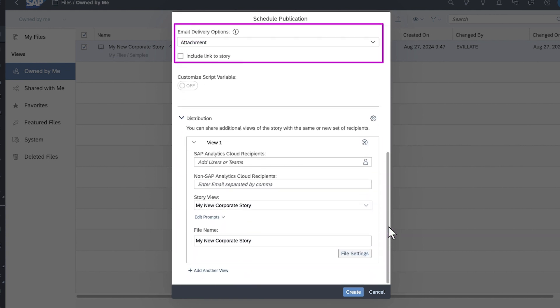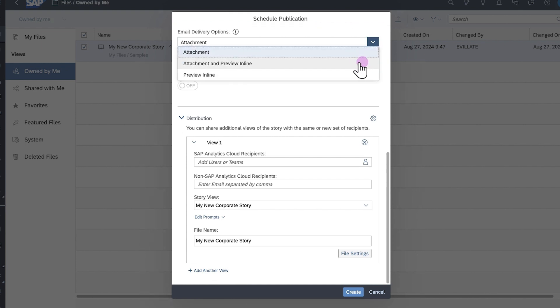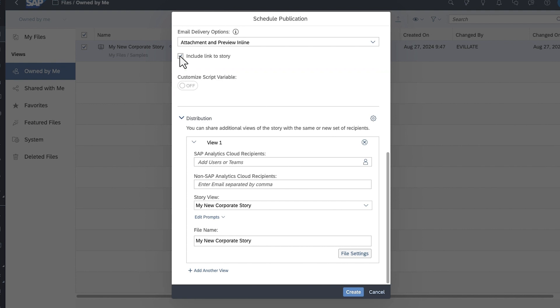You can choose whether to include a direct link to the story you're sharing, or enable the Customize Script Variable option to enable viewers to personalize a variable contained in your story.